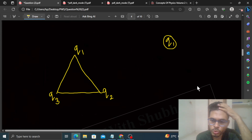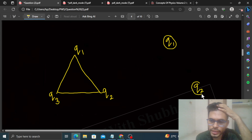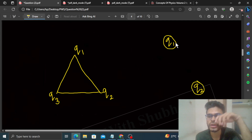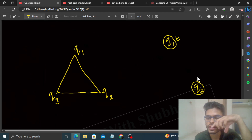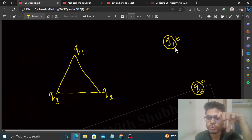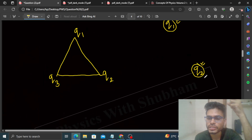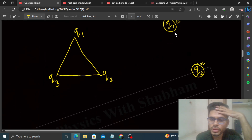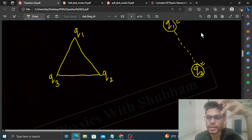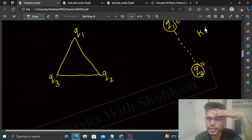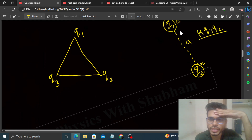Then जब आप Q2 को लेके आओगे, तो Q2 को लाने के लिए आपको work करना पड़ेगा। Because Q1 की electric field के कारण Q2 पे एक force लगेगा — Q1, Q2 को oppose करेगा, उसे repel करेगा। So that's why Q2 को लाने के लिए आपको work करना पड़ेगा। कितना work? That is K·Q1·Q2 divided by इनके बीच का separation।